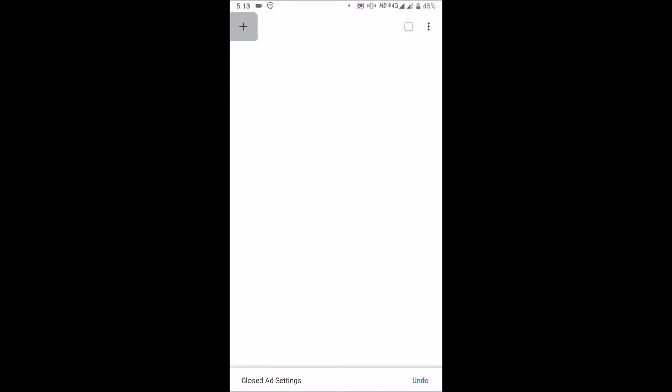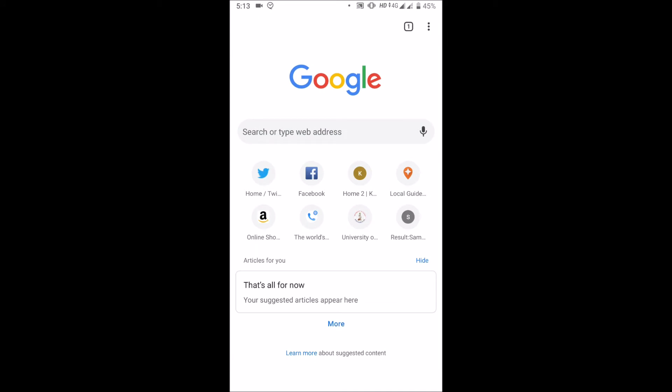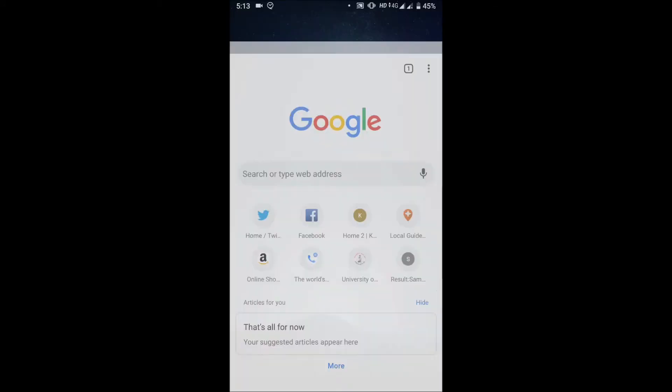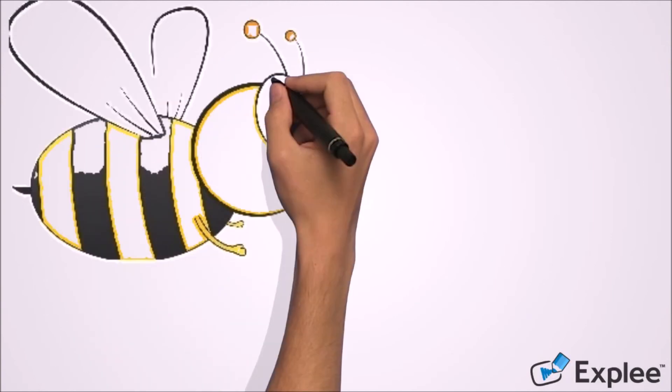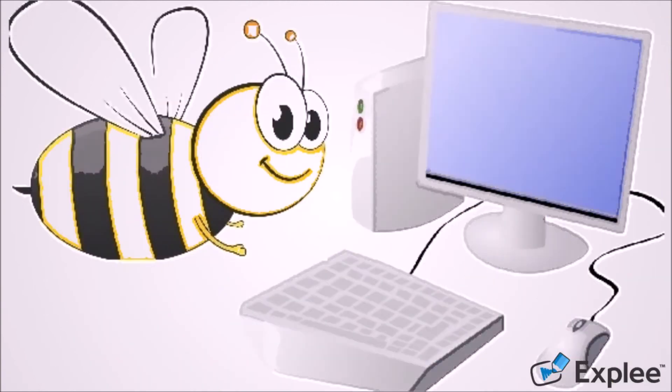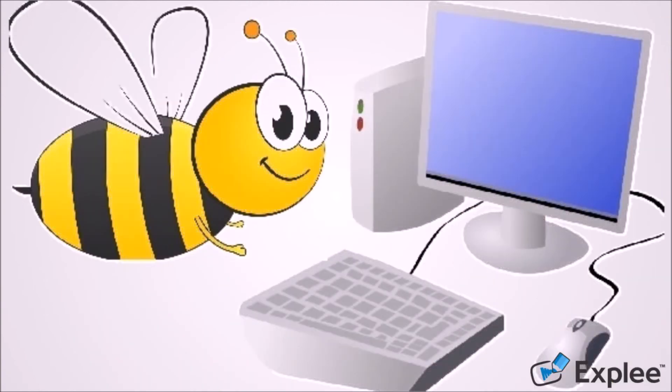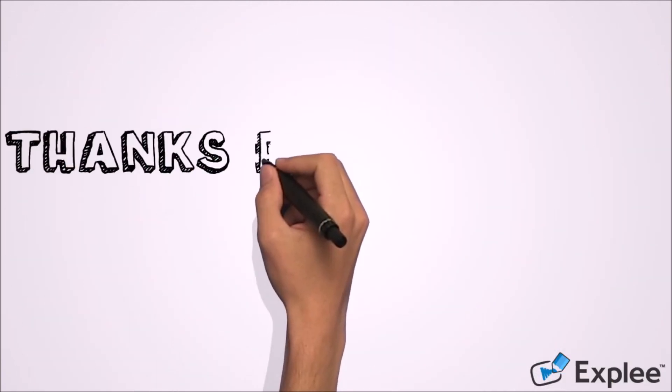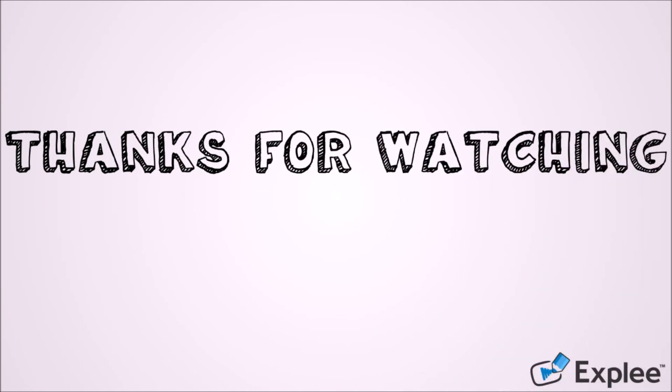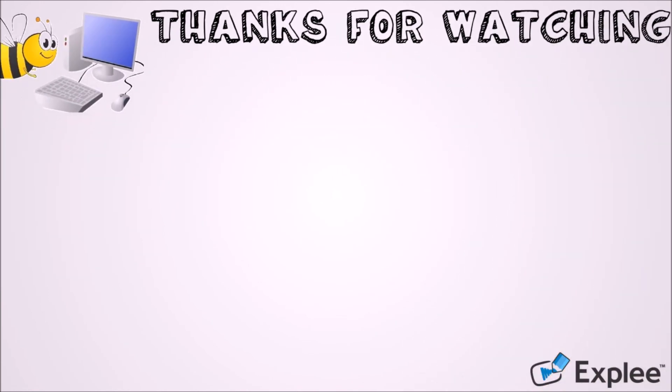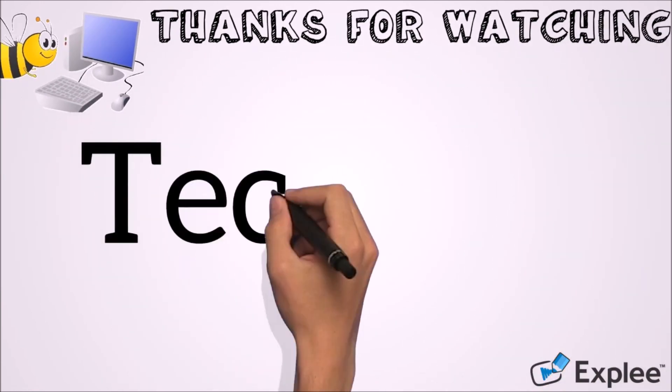I hope this video will help you. Thank you for watching this video by Tech B. Please like this video and let us know your experience by commenting below. Please subscribe this channel for the latest updates. Thank you.